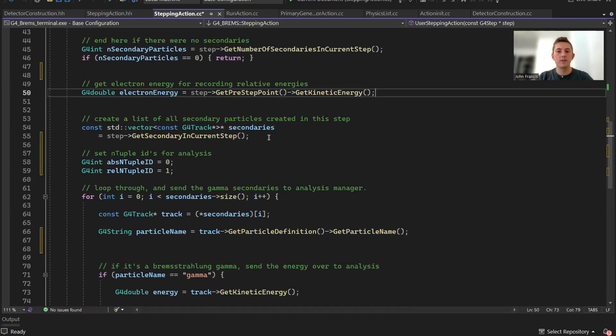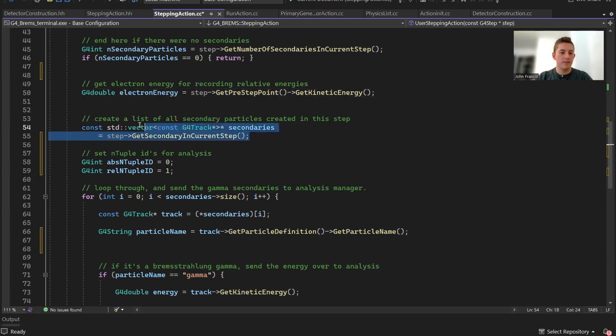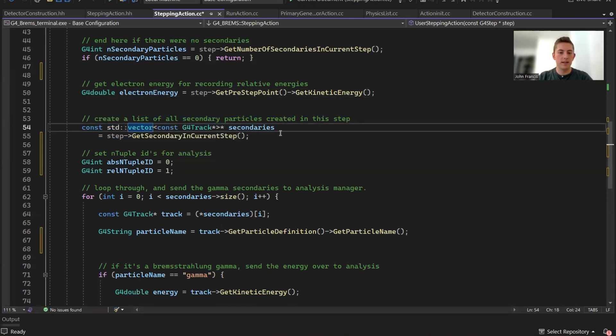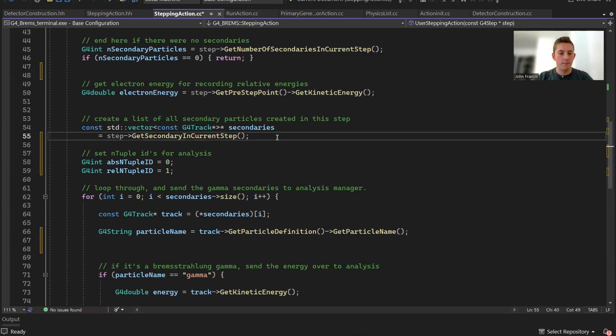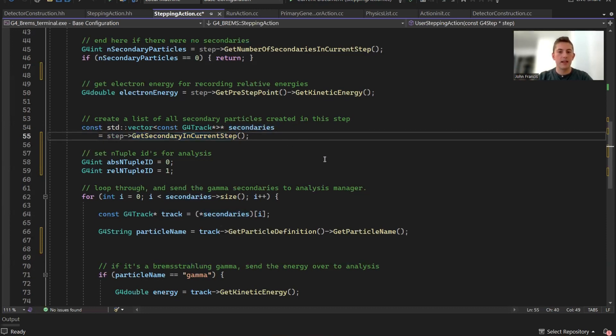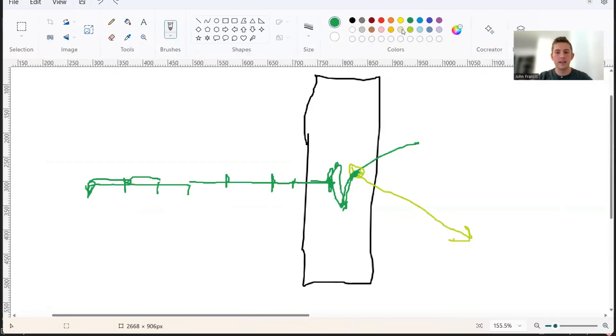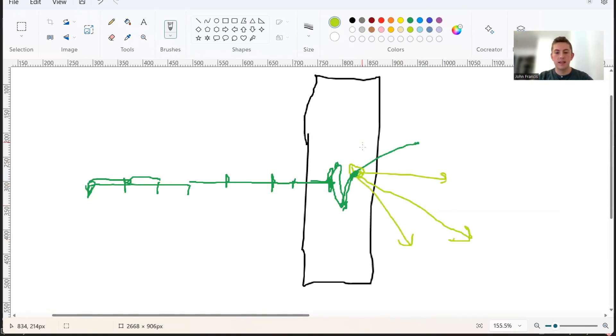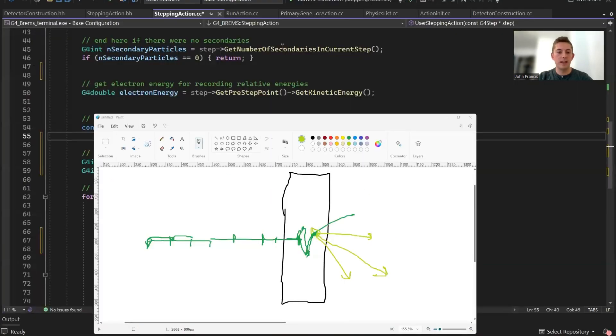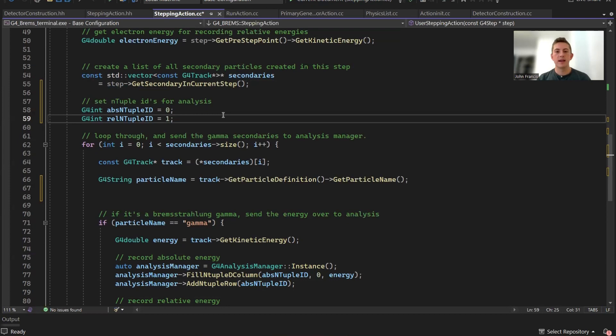Then I'm going to get a list of all the secondaries created in that step. The reason I have to get it as this list or vector is because sometimes multiple secondary particles can be generated at one time. I use this function, get secondary in current step, and that's going to return a list of all the particles that got generated. All of these particles would be added to this vector of G4 track objects.